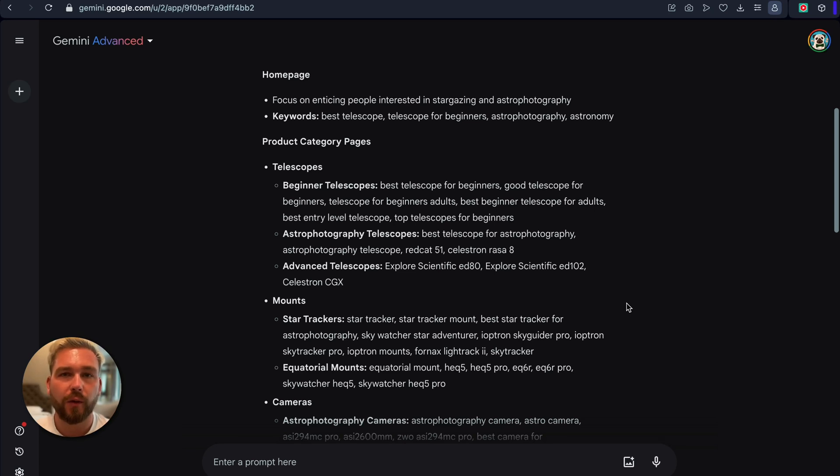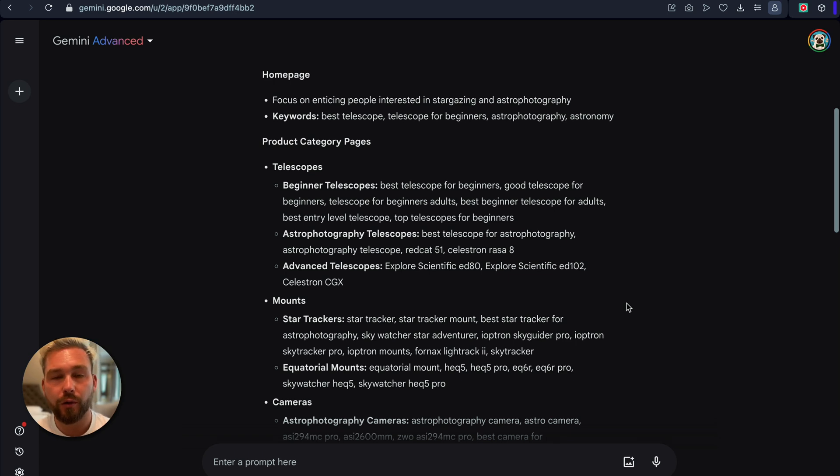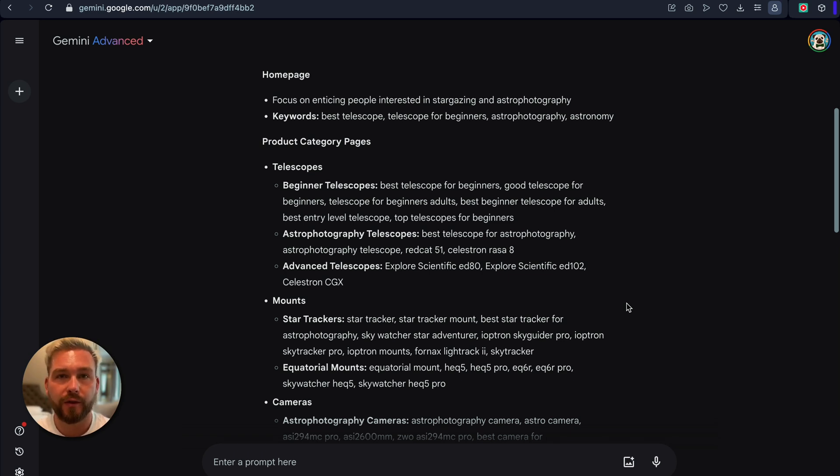Hey guys, so in this video I'm going to show you how to use AI to build topical maps for free using Google and Google Keyword Planner and a competitor's website. So let's dive in.